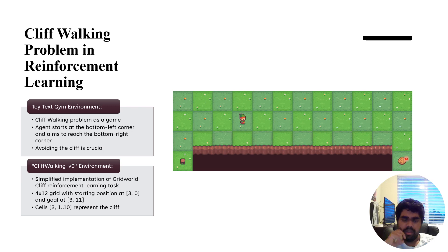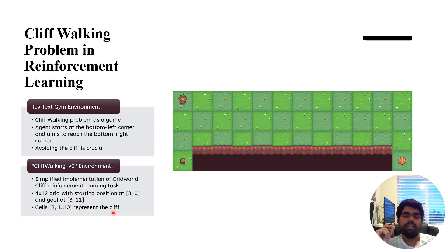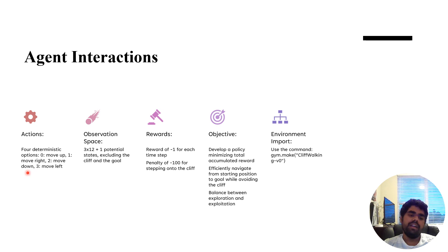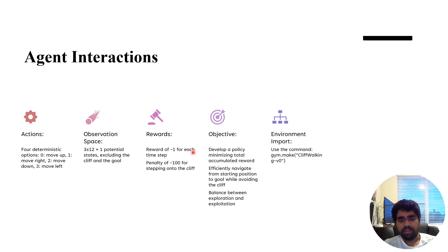The aim is to reach the top right corner of the grid, avoiding the fall. We use env.render to implement this. It is a 4 by 12 grid. If the agent falls off the cliff, we penalize it, and if it reaches the goal, we increment the reward. The agent has four actions: moving up, left, right, or down. The observation space has 48 potential states, excluding the cliff and the goal.